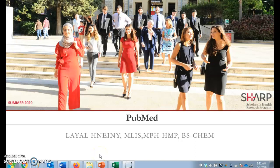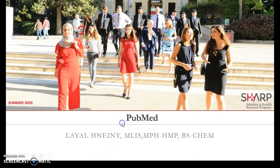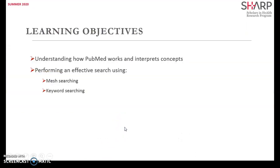Welcome to day three of our sessions in the SHARP program. Today we're going to be discussing PubMed. Our learning objectives are understanding how PubMed works and interprets concepts, and performing effective searching using mesh searching and keyword searching.